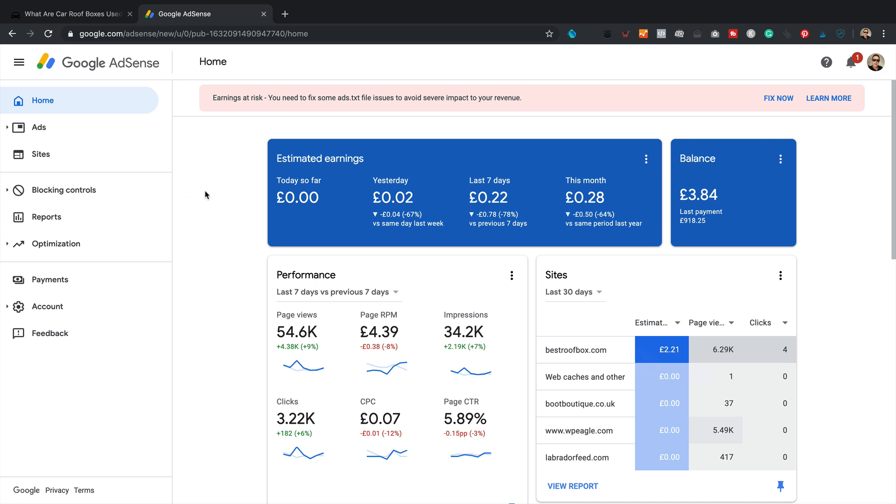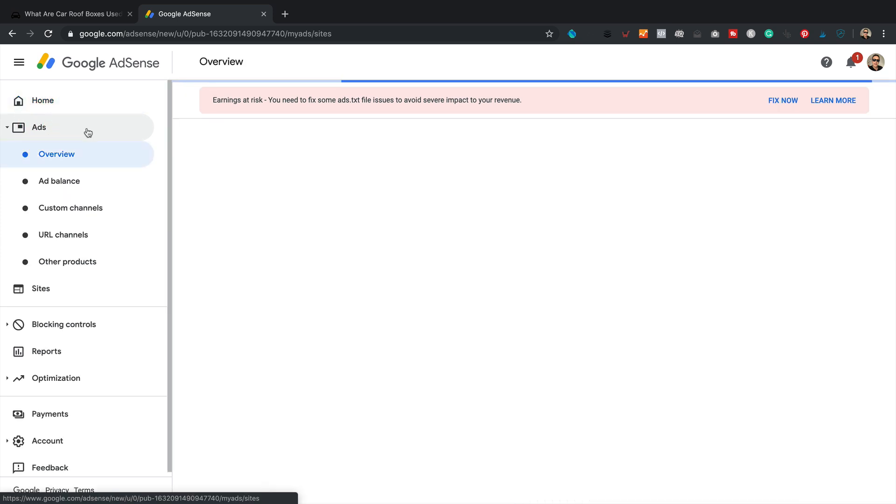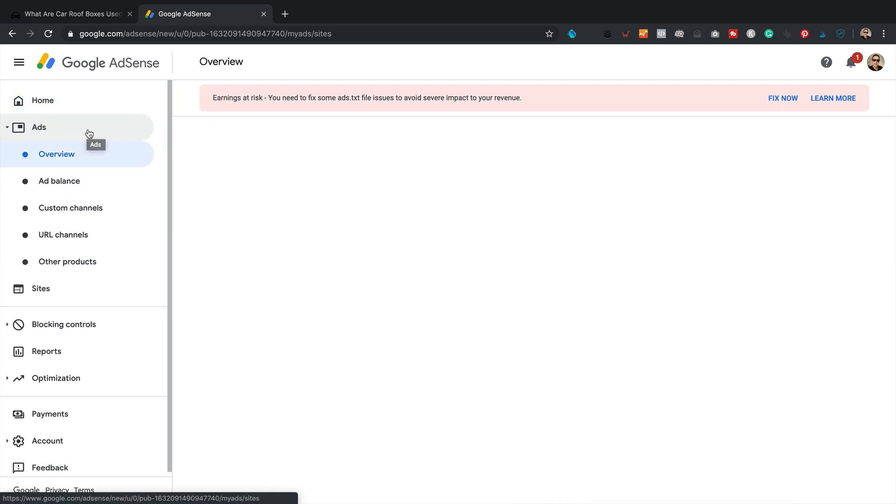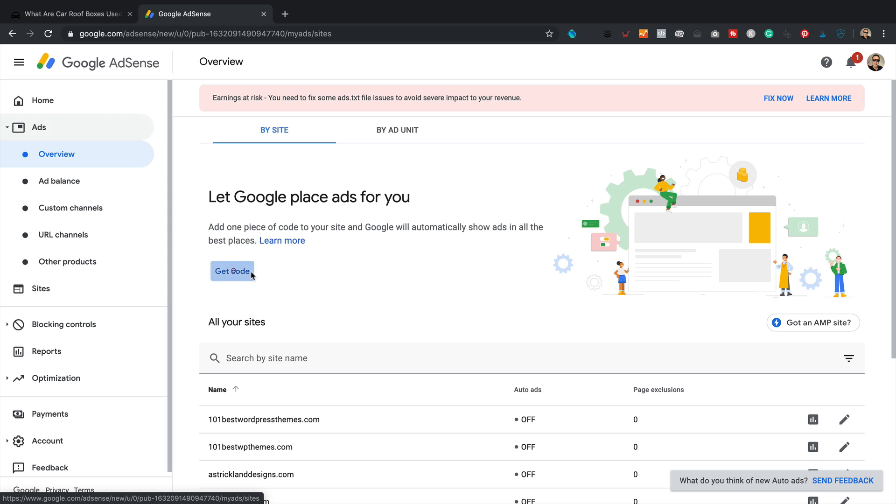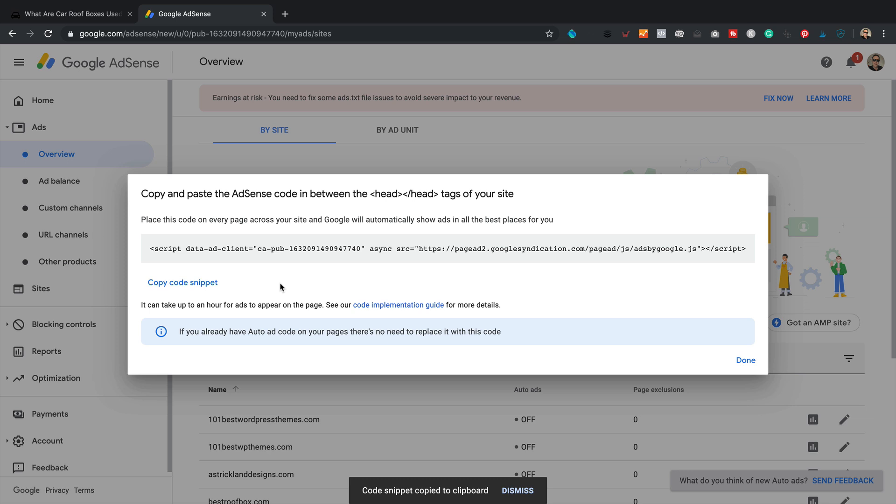We've got AdSense open in this other tab here. See that last 30 days. Two pounds, 21, which I think would equate to around three dollars, maybe four dollars, not a huge amount. Not going to get rich on that just yet. So let's try and increase that with these auto ads. I just need to get a bit of code first off that I need to add to the site. So I'm going to go into ads within my AdSense account.